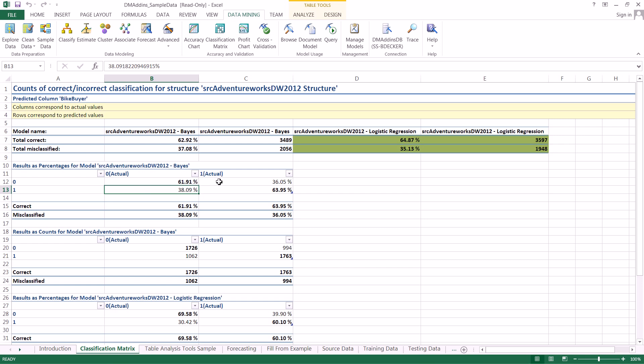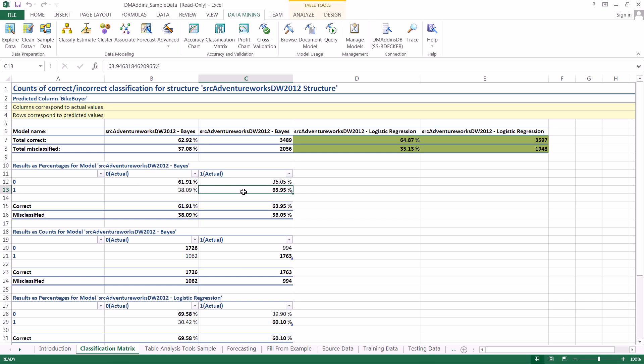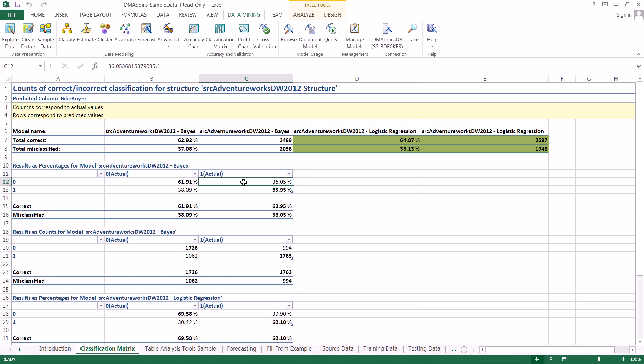So then jumping over to the other side here we have our case where we have the people who did actually buy bikes but we predicted they wouldn't and then we have actually buying bikes and we predicted they would. So in this case it was a false negative and in this case it was a true positive.